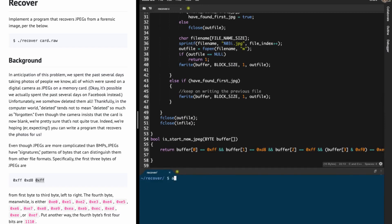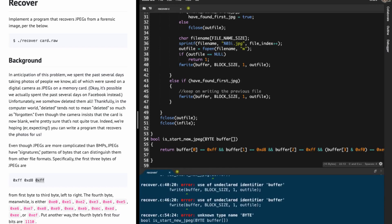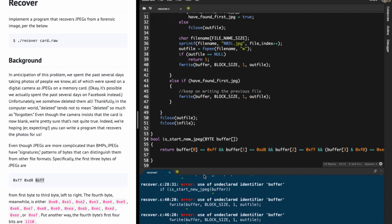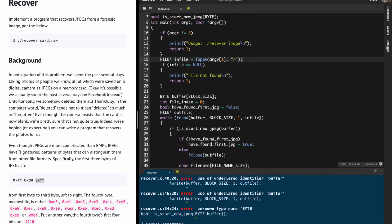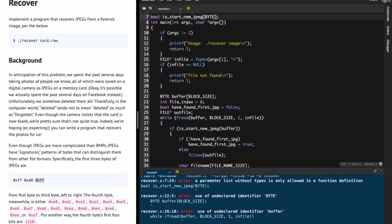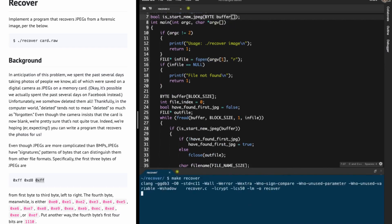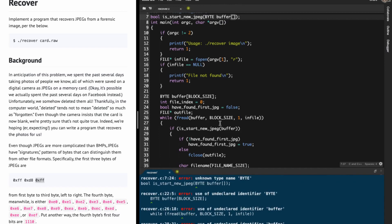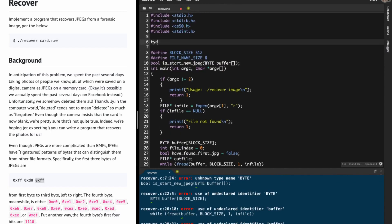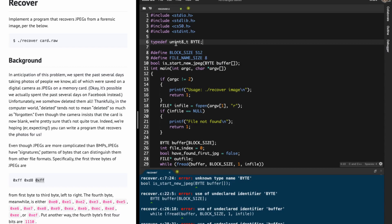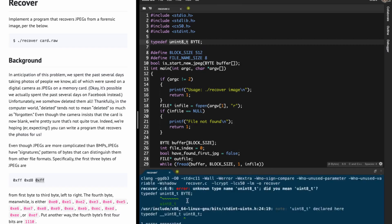I run make recover to see if there are problems. Sure enough there's an error: we get an unknown type name 'byte'. We must use typedef uint8_t as byte. I found that fix by looking in the spec.